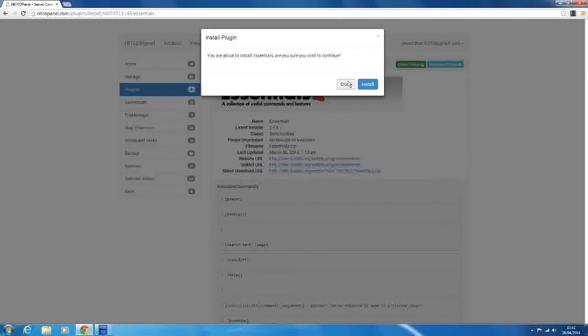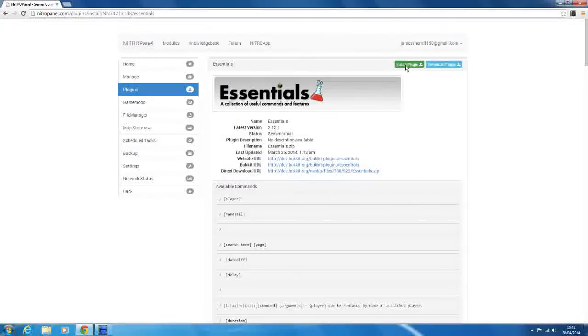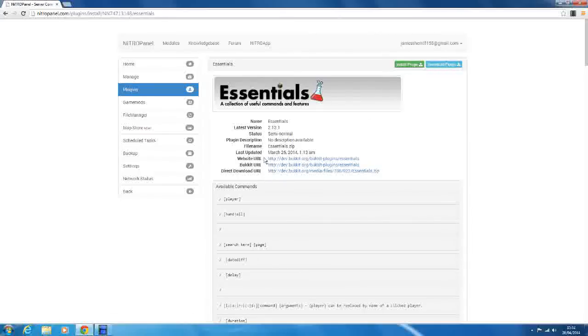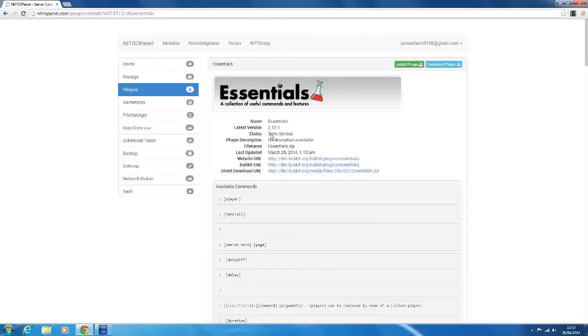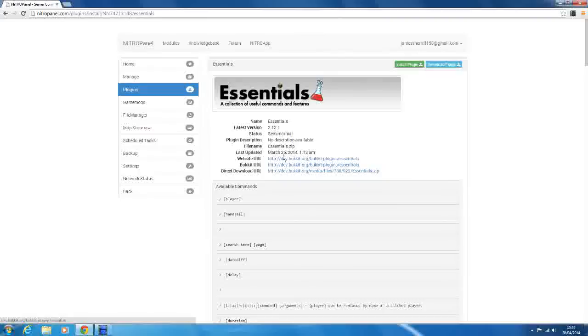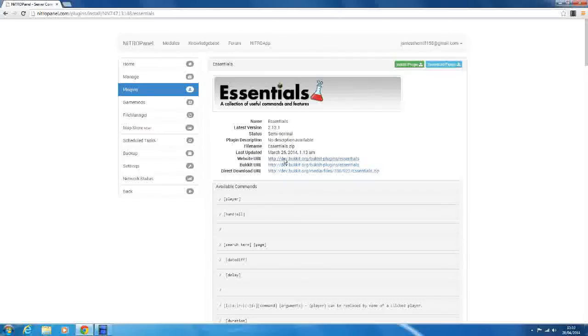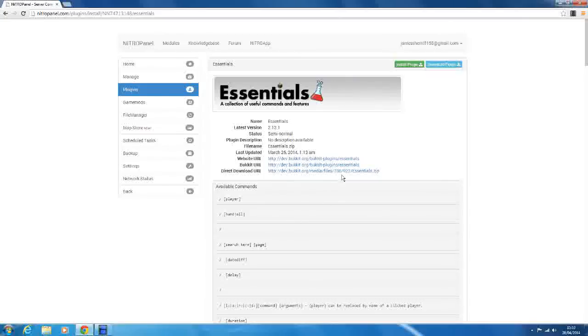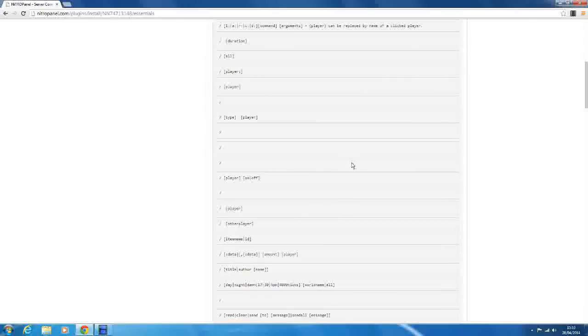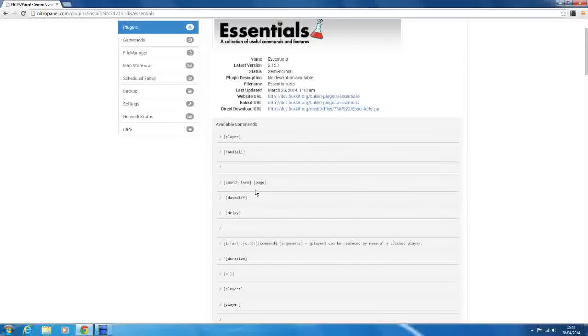So what you want to do is click install plugin here, or you can download the plugin straight to your computer and you can just upload it into the plugins file. And then here it's got the name of it, the version, says semi-normal or beta or whatever, the description, the file name is Essentials.zip, the last time it was updated, which is good to see if it's compatible with the latest version. Because if it was last updated 2011, then it's obviously not going to be compatible. And it's got the website URL, the Bukkit URL, and then the direct download URL, which is just the download link that the download plugin uses. And it's also got all the commands in the plugin.